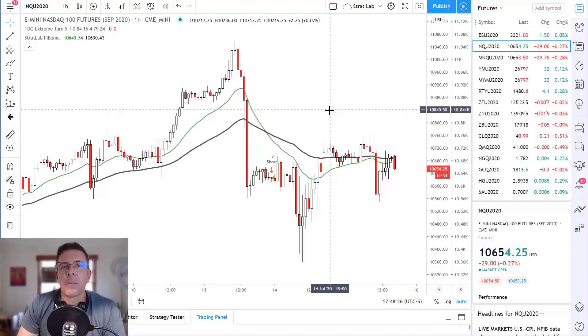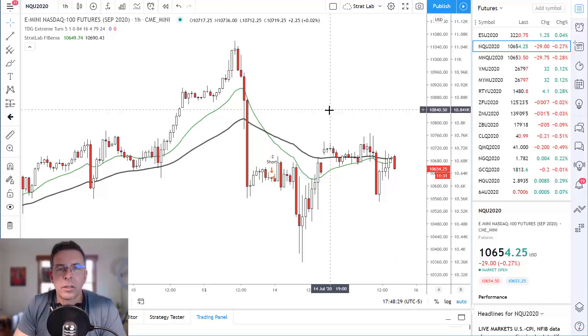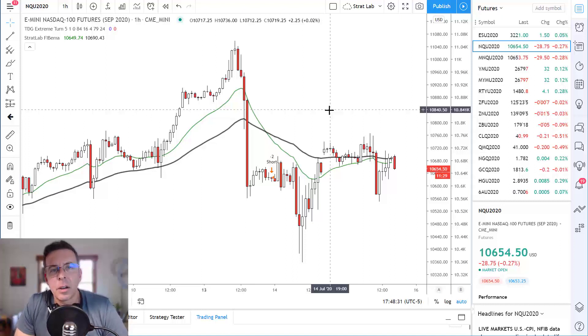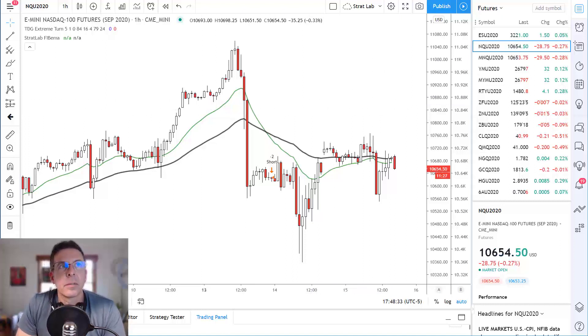All right, we'll leave it there for now. My name is Rod with TDG, the Traders Dev Group — we make software and strategies for the active trader. I'd like to remind you to stay green and trade like a machine. Thanks.